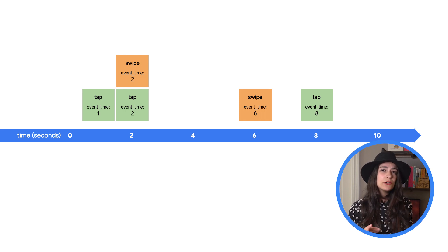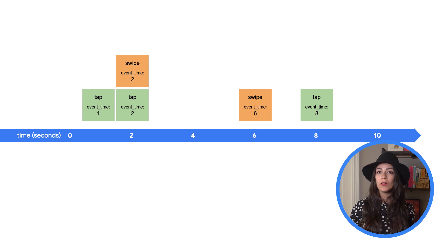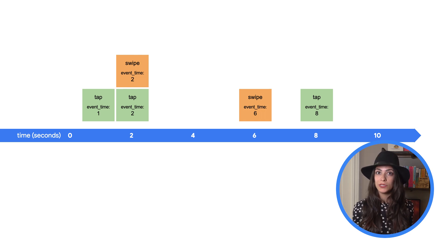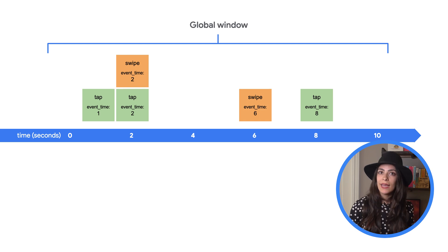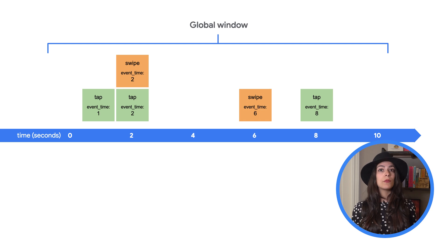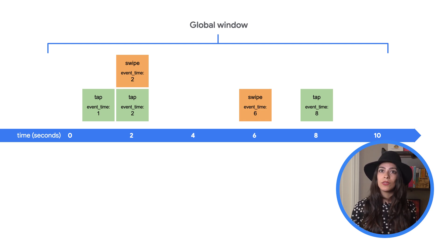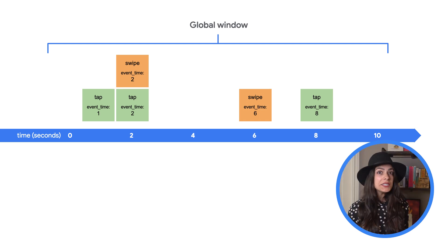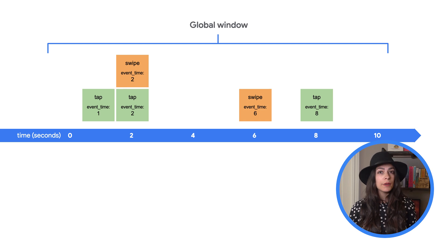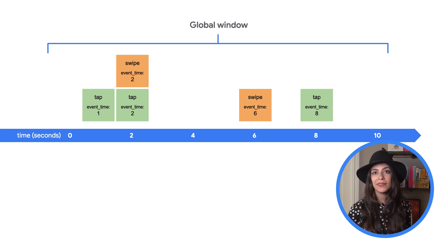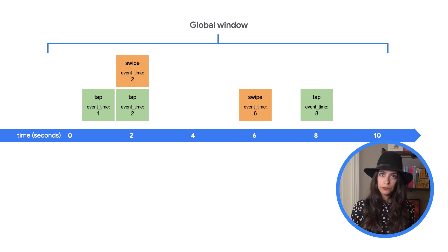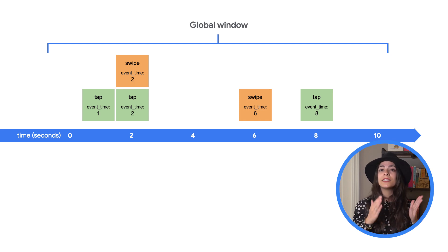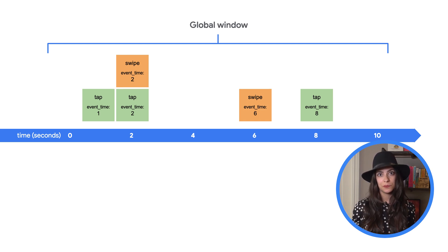If we don't configure anything for Windows, Beam will place all of our elements in the global window. If we wanted to get a count for the events, we'd have to wait for the data to be complete. And since our example represents unbounded data, new events could arrive at any time and the window will never be complete. There is a way to get speculative results when working with unbounded data, but we'll talk more about that in another video. In order to get the complete results we're looking for, we'll need to subdivide the data into groups that we know will eventually complete using Windows.